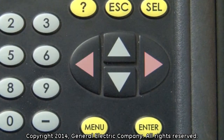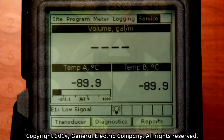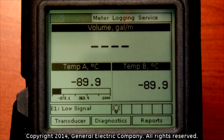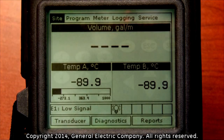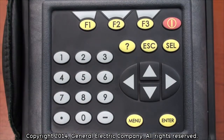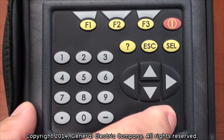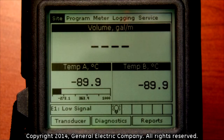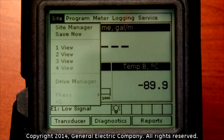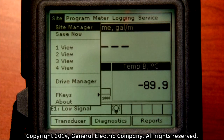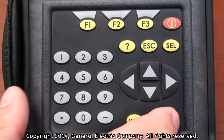Use the left or right arrow keys on the keypad to scroll over and highlight the site tab. With the site menu tab highlighted, press the enter button on the keypad. Select the site manager option in the drop-down menu and press the enter button on the keypad.